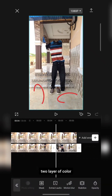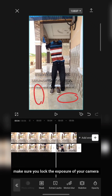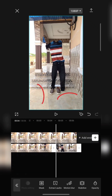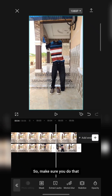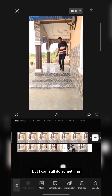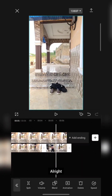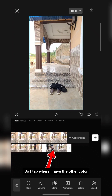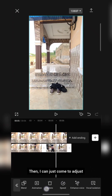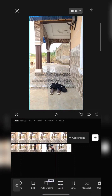You can see I have two layers of color. When recording your video, make sure you lock the exposure of your camera. I think I made a mistake and didn't lock the exposure — so make sure you do that. But I can still do something to make it a bit better. I tap where I have the different color and go to Adjust.